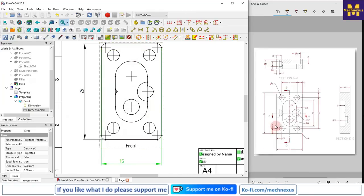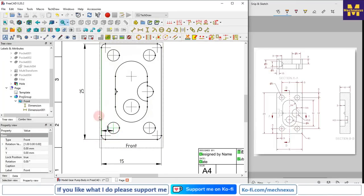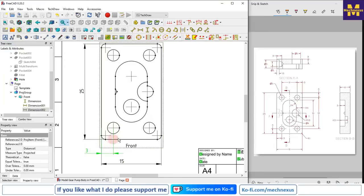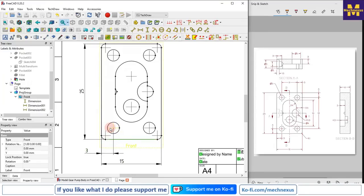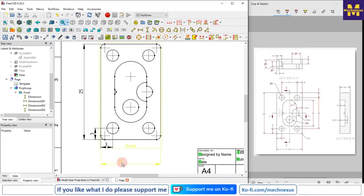Now we will define the hole positions. I will select this edge and our center mark, then this edge to the center mark, and this edge to the center mark, and this edge to the center mark.